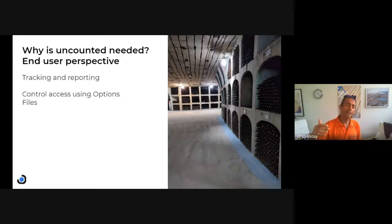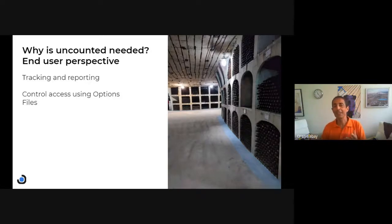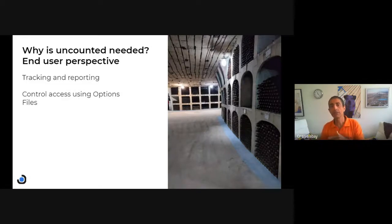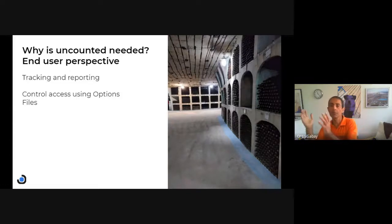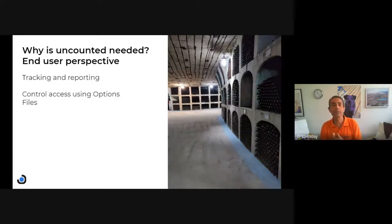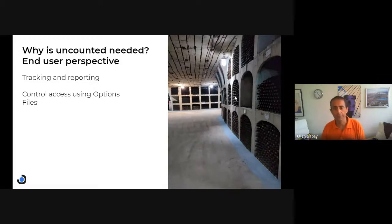The second benefit is controlling access to it using the options file. So it's uncounted, but maybe you want to allow certain people to access it and certain groups of people not to be able to access it. In that case, it's very useful.